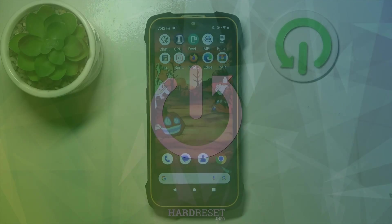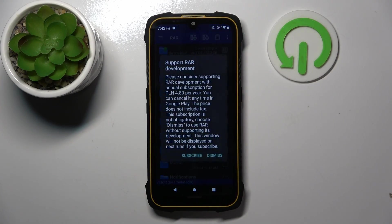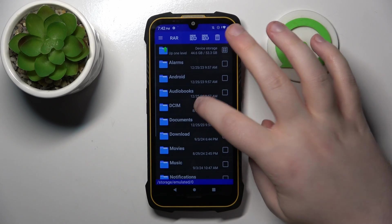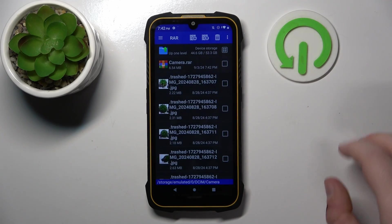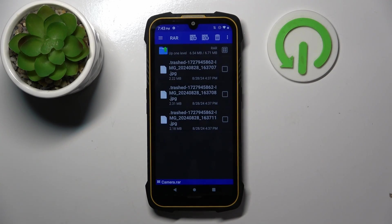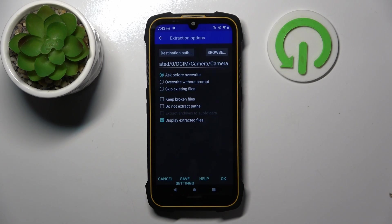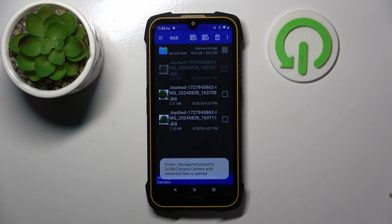Start by opening your RAR application, then click Dismiss and go to the folder where your archive is stored and open your archive. Now click on the button with an arrow icon — here you can change some settings, or you can just use the defaults and click OK.